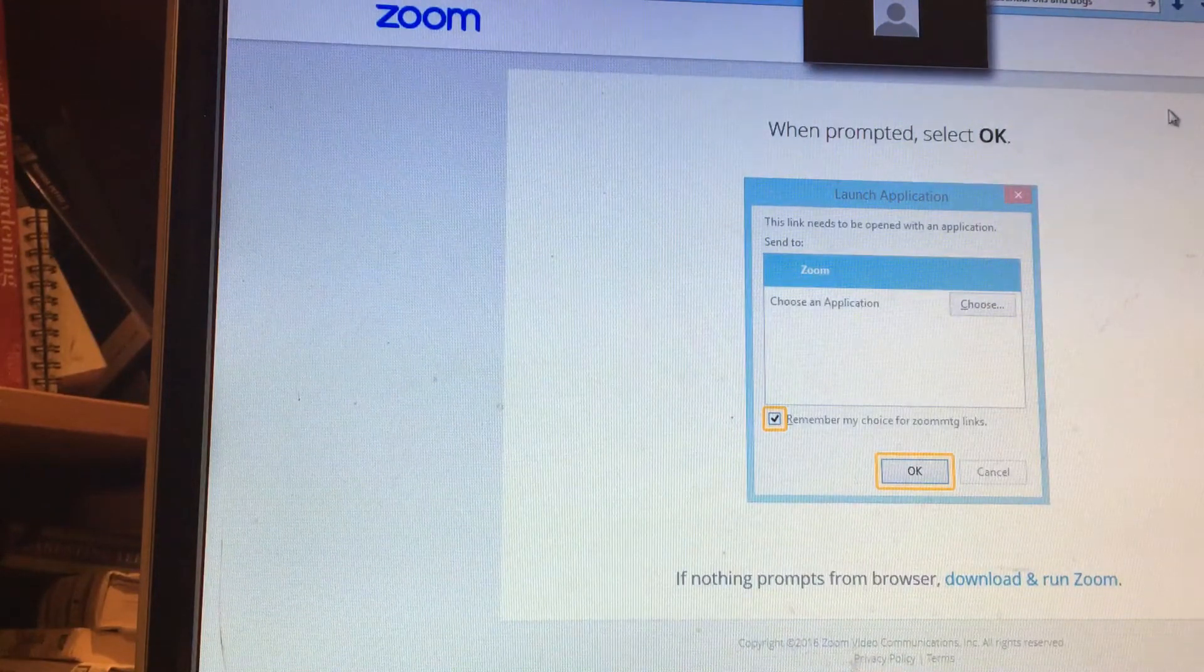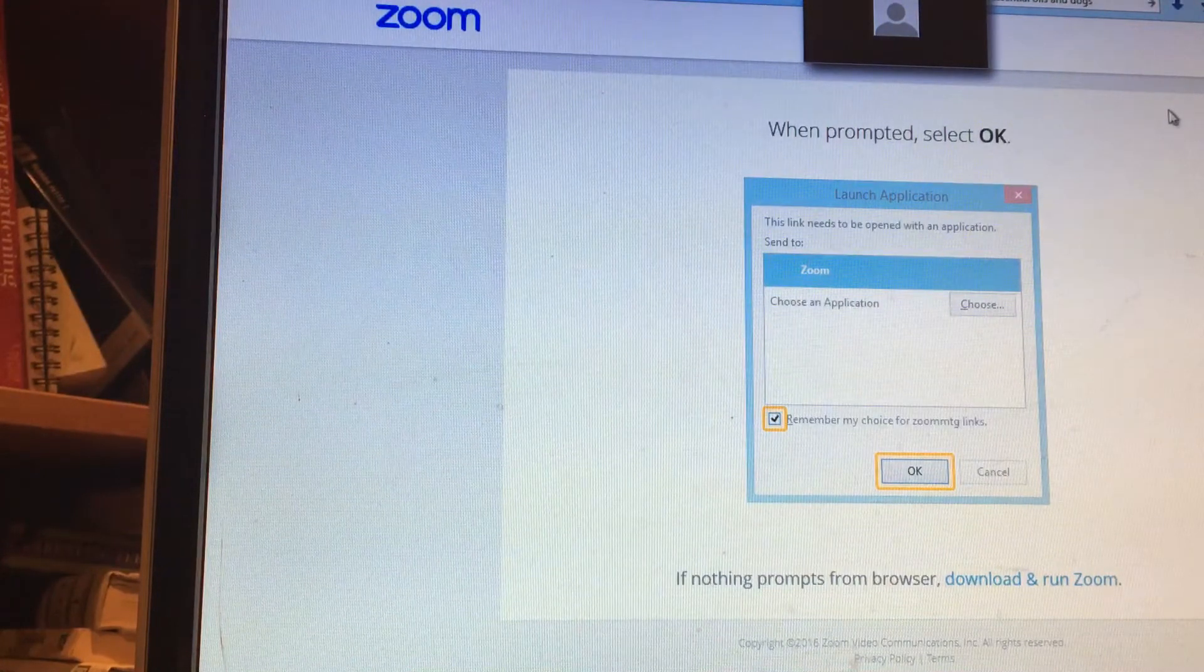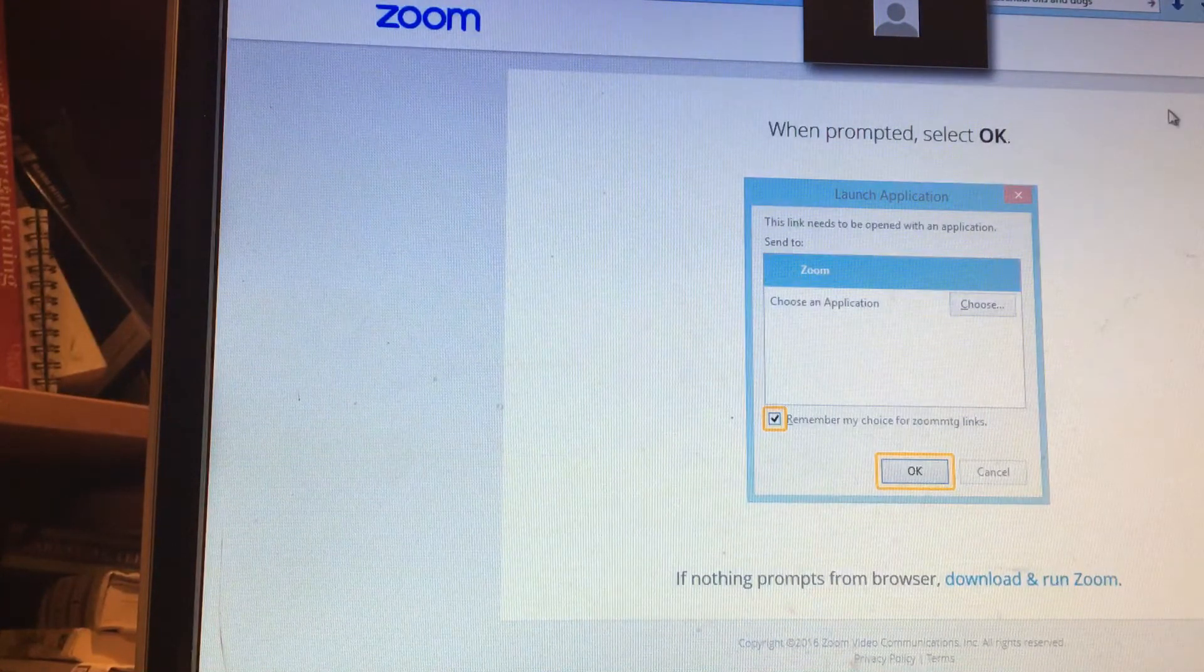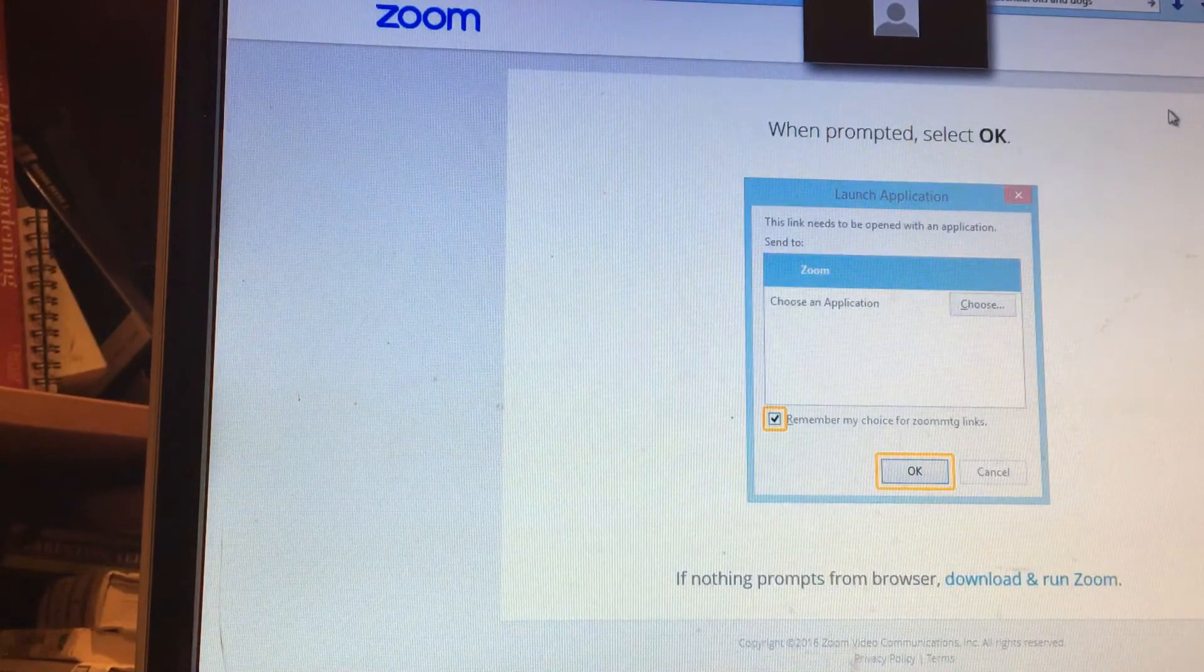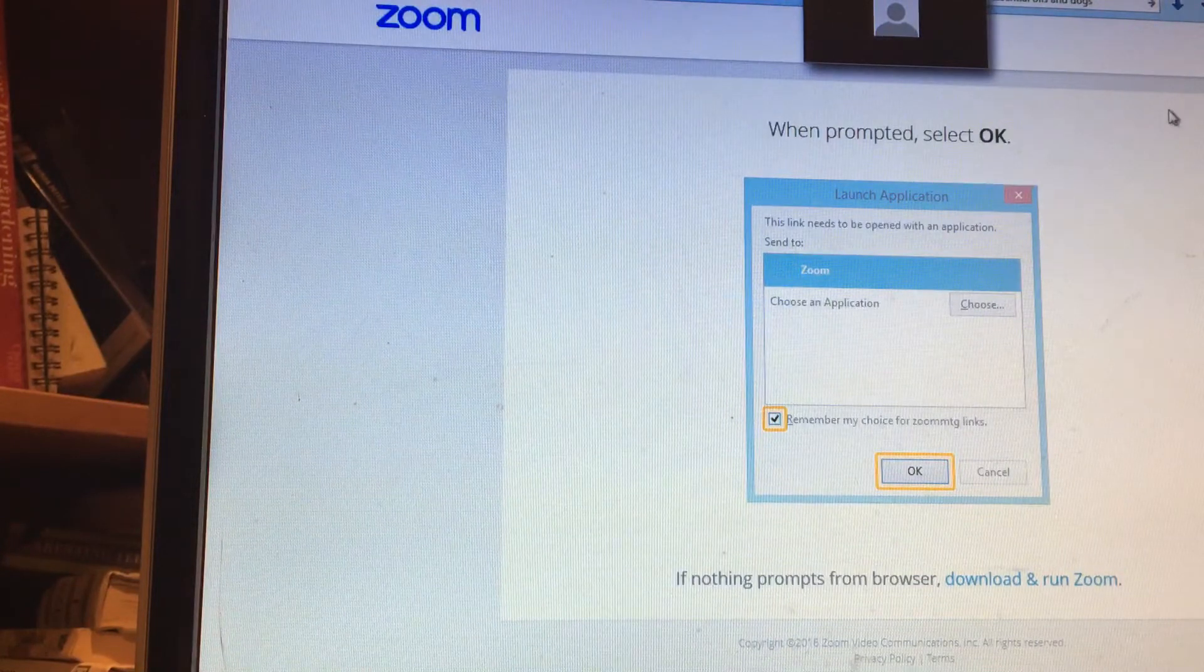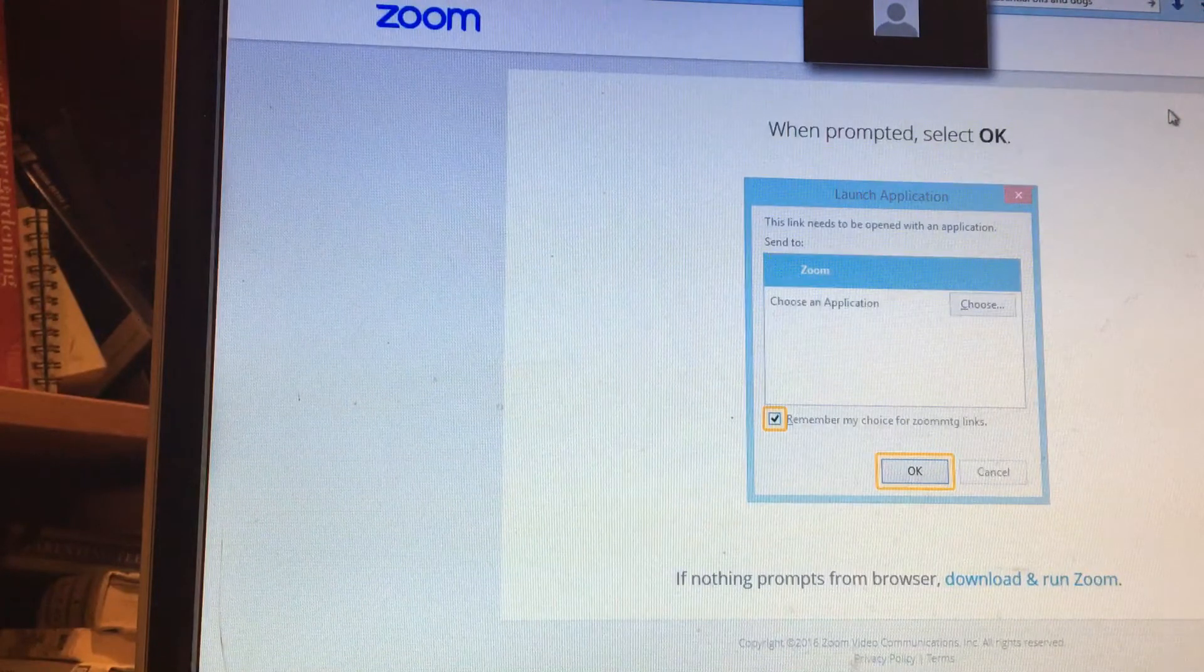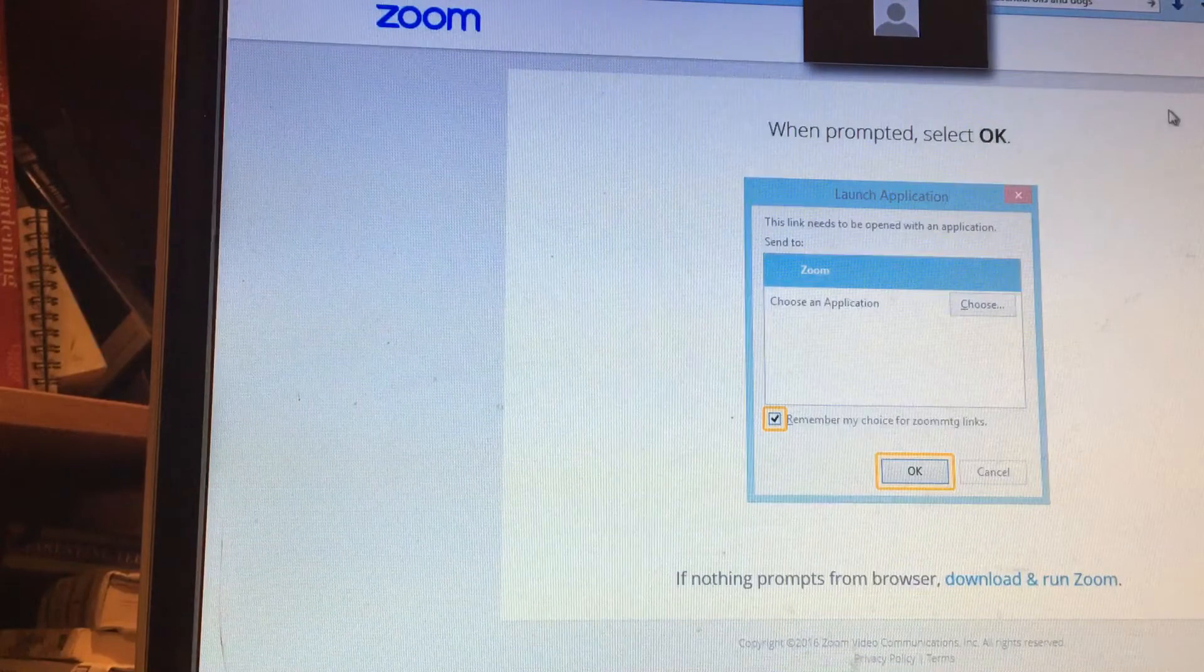I use zoom.us as my webinar software because it's free for up to 40 people and up to 40 minutes. I'm not going to go through how to sign up for it and how to get all your technical things completed for zoom.us because they go over that in detail.